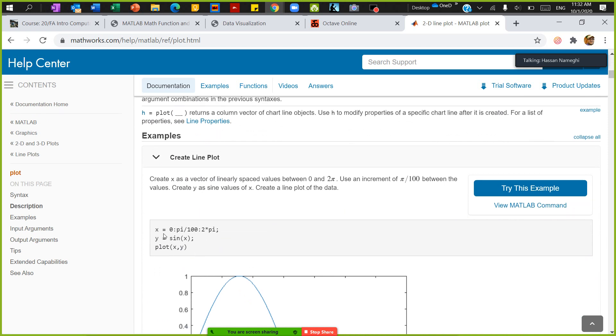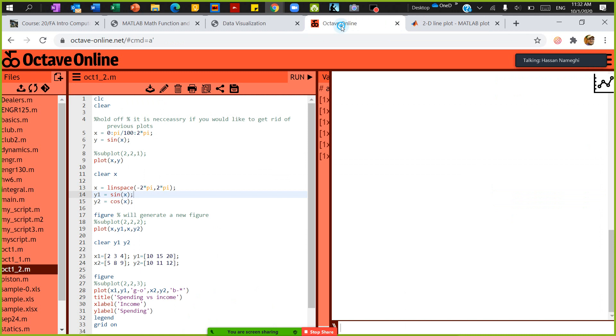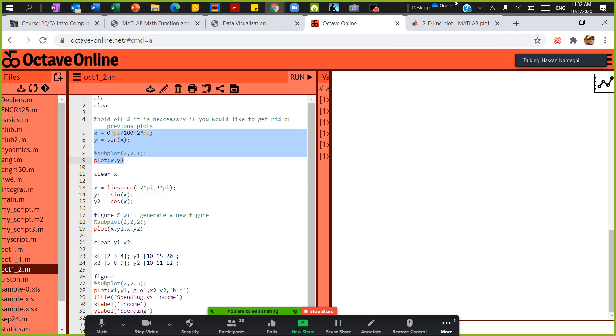The first example: x is starting from zero, go to 2pi, and then go with the increment of pi over 100. So overall this will generate around 200 numbers, and then y equals sine of x. Plot x and y. So that's what I put here—plot x and y. So the first plot will generate the sine of x.